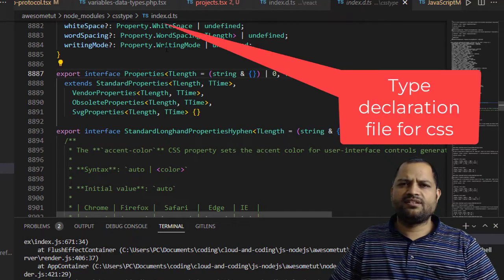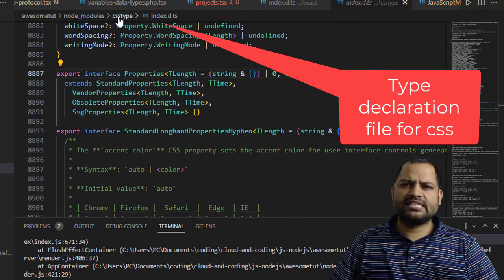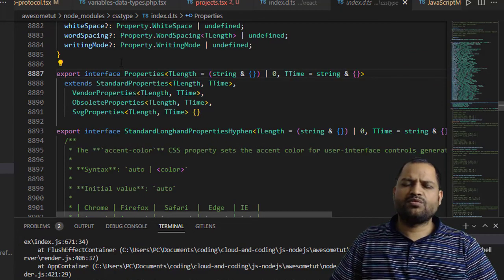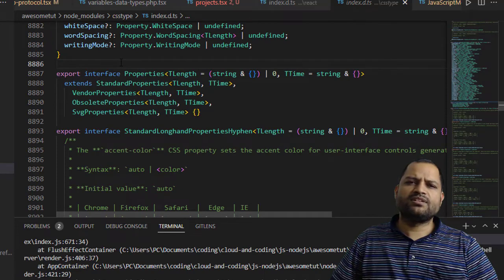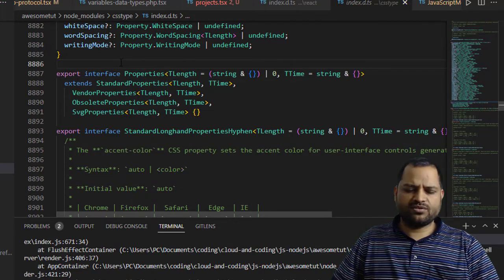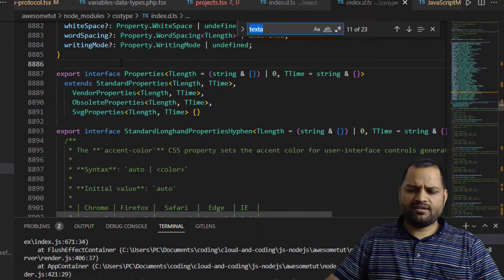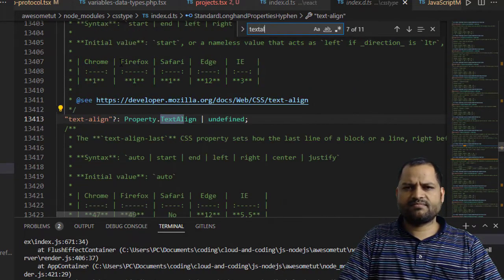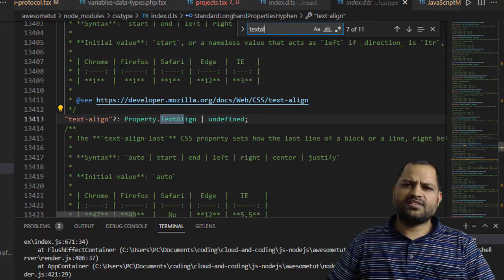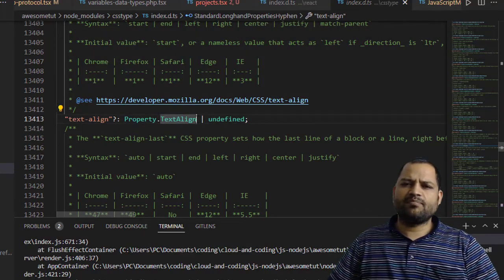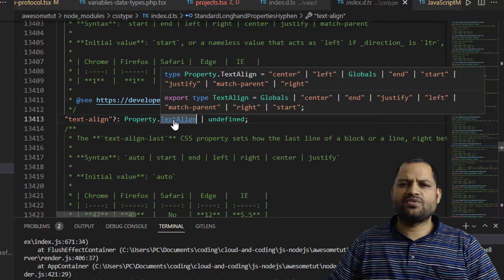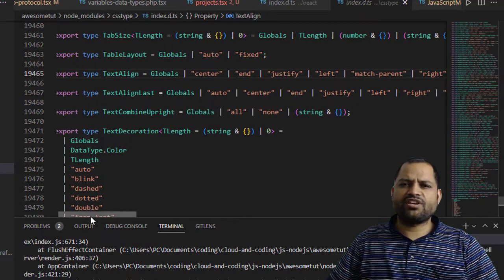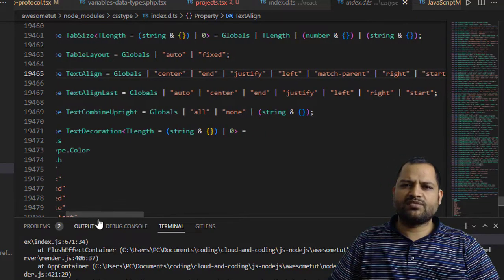This is the declaration file for CSS types, where you can find the types for all CSS properties. If you Control+F and search for textLine, you can see there is a textLine property and it is of type Property.textLine. Going there, you can see that you can't assign strings to it — only specific values are allowed.